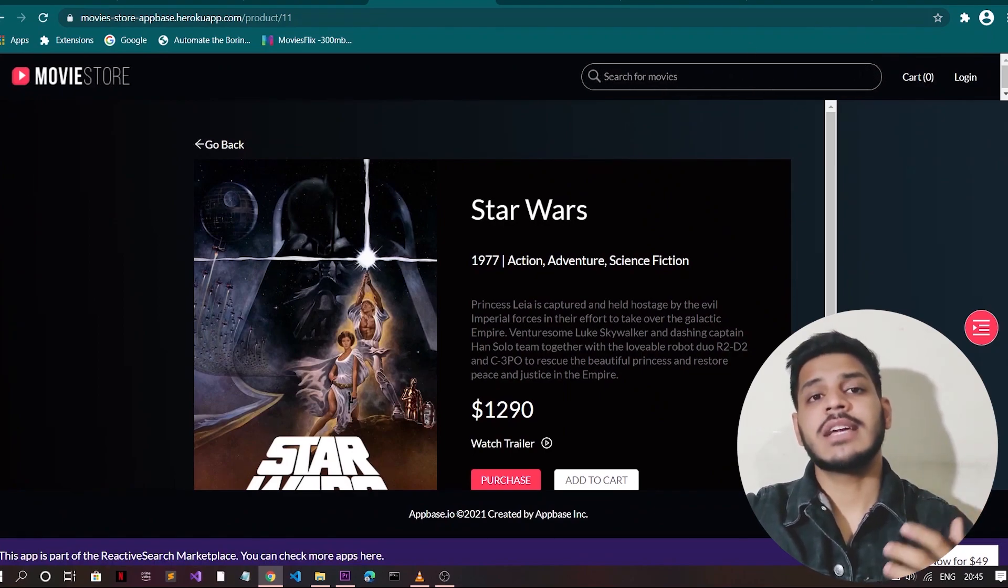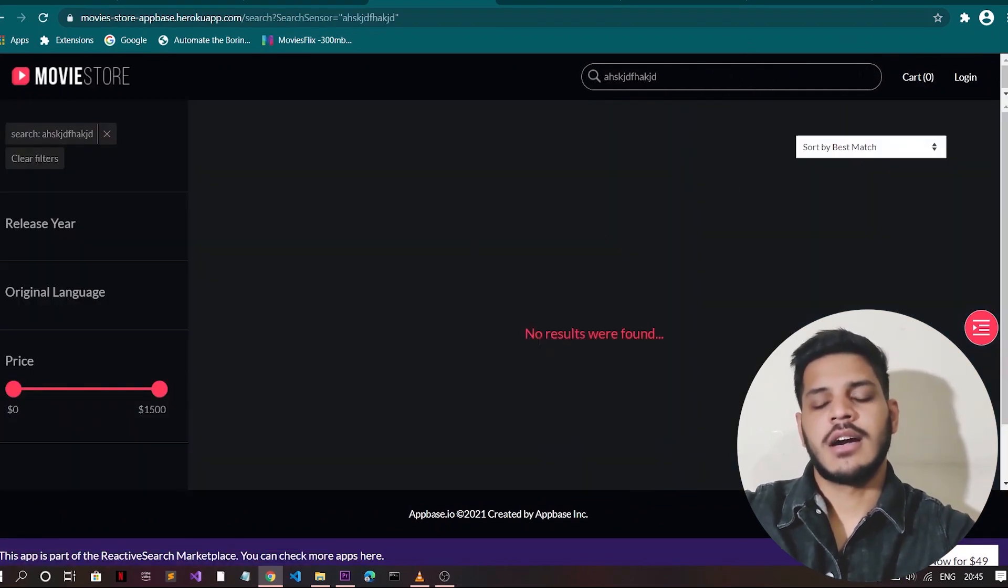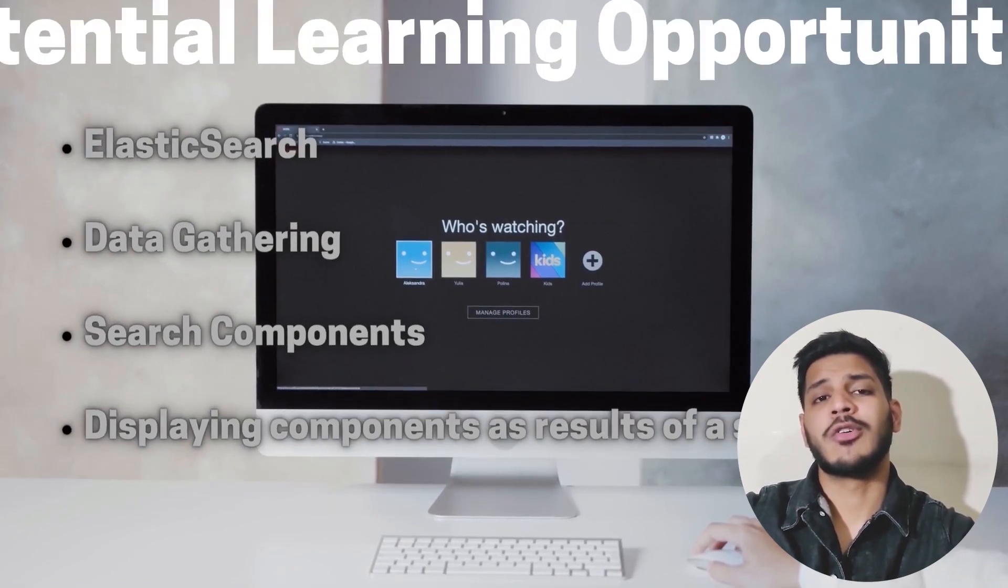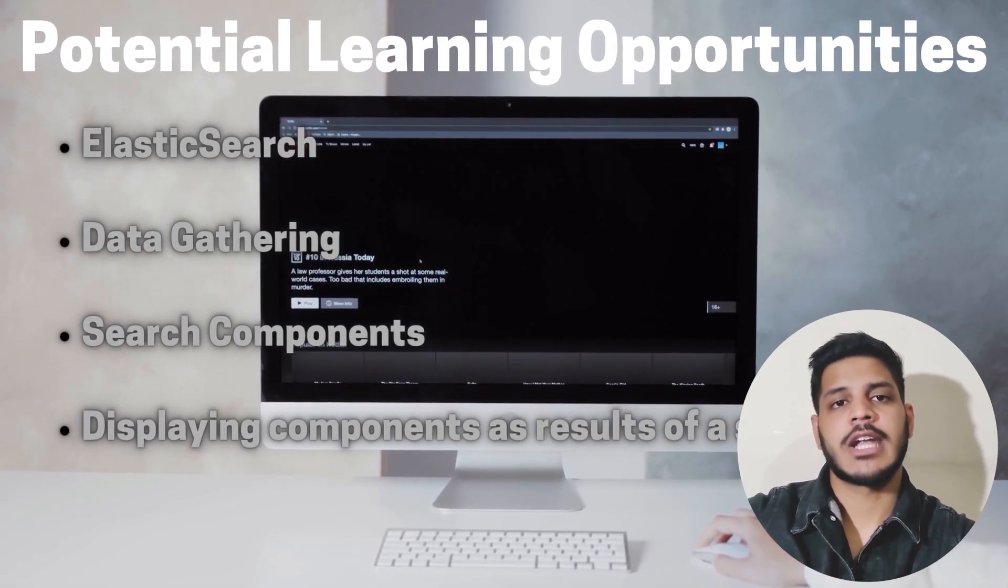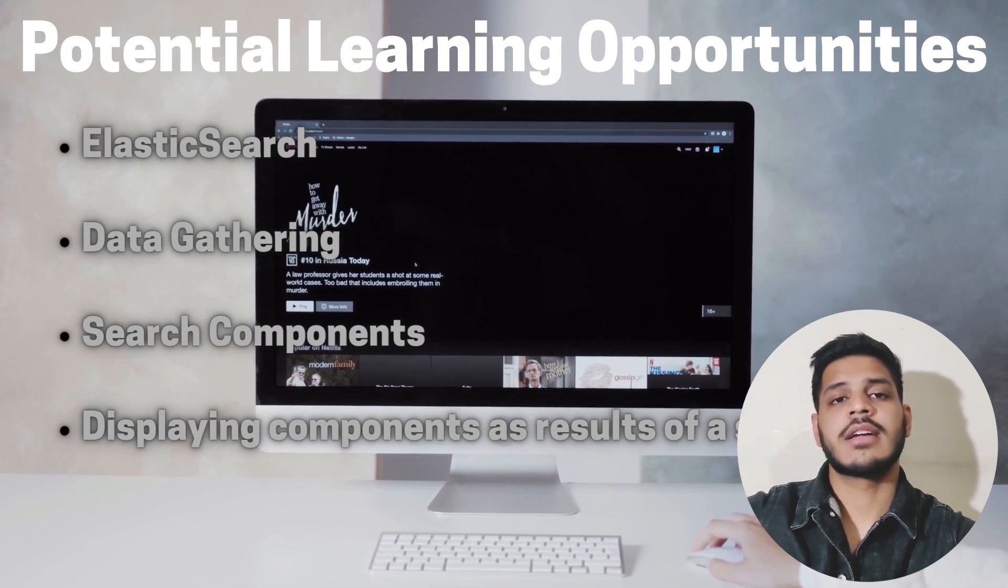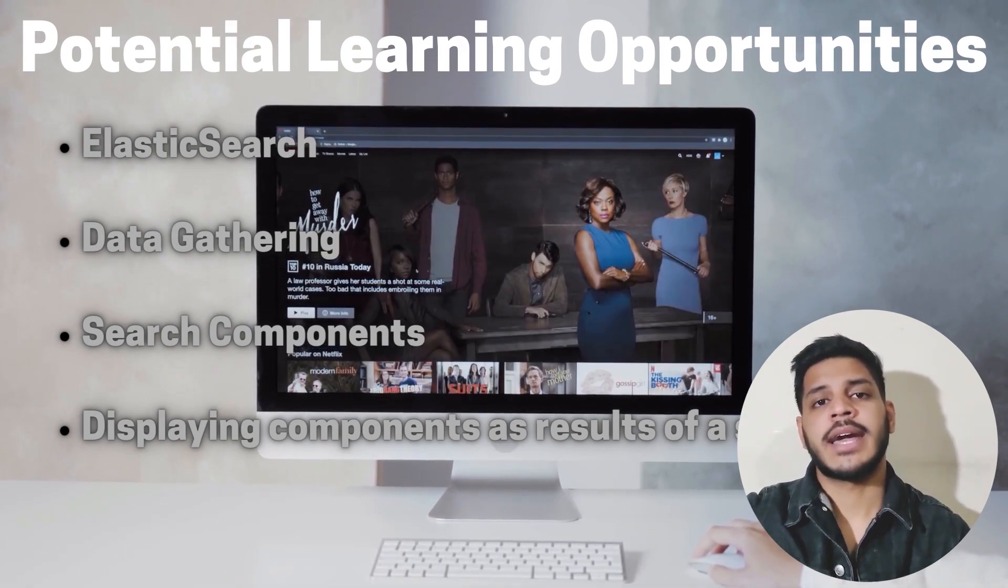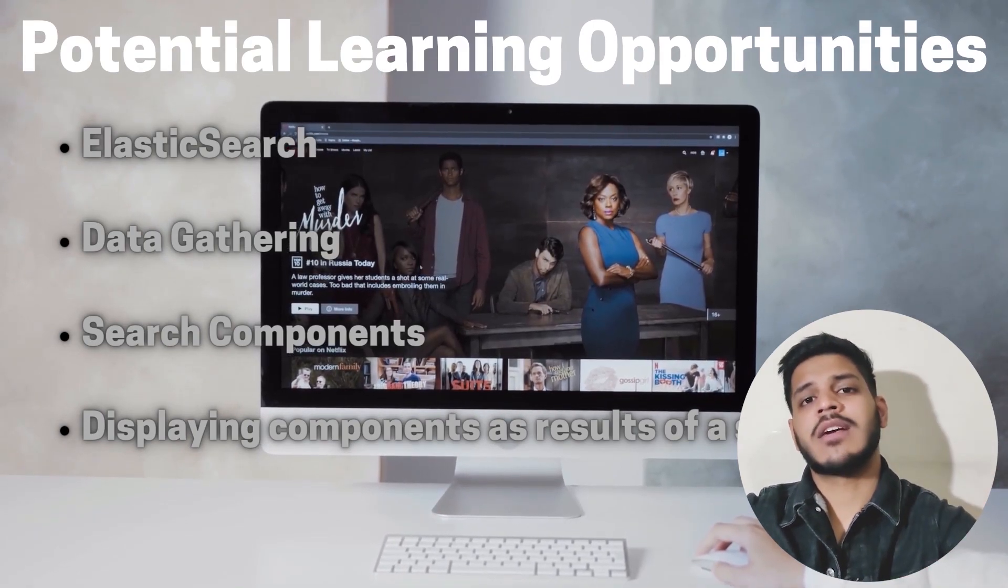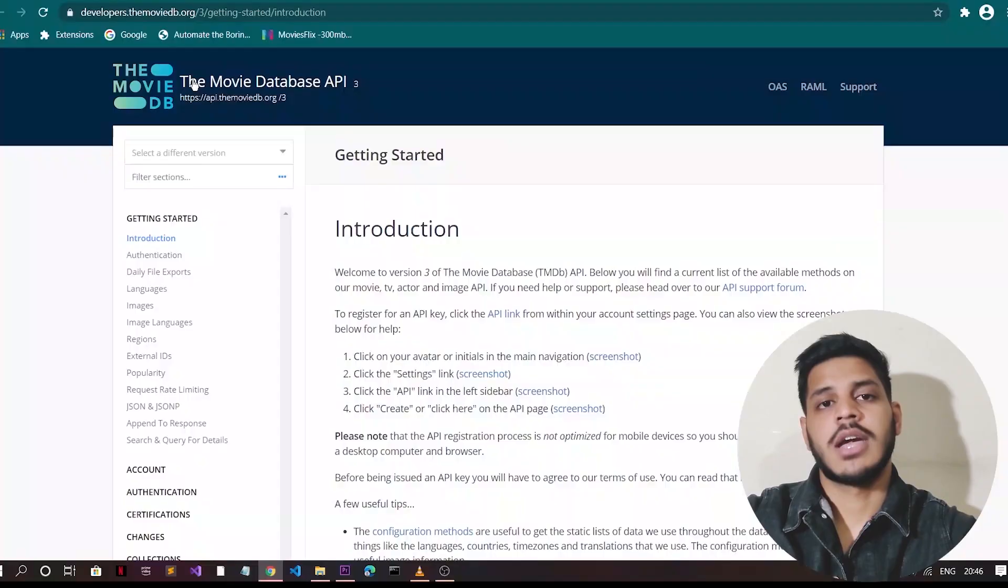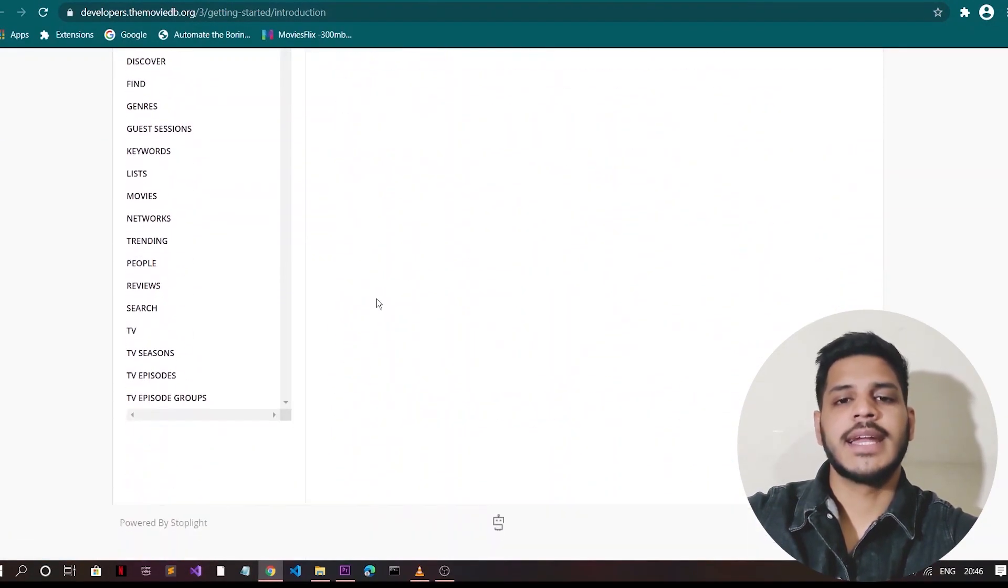What are the potential learning opportunities while doing this project? You will learn about Elasticsearch, how to implement this, and you will learn about data gathering and you will learn about search components and you will learn how to display content as a result of a search.